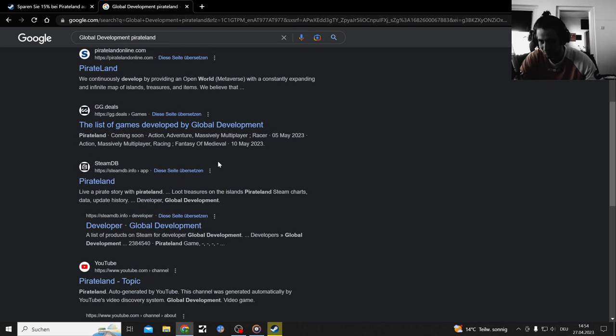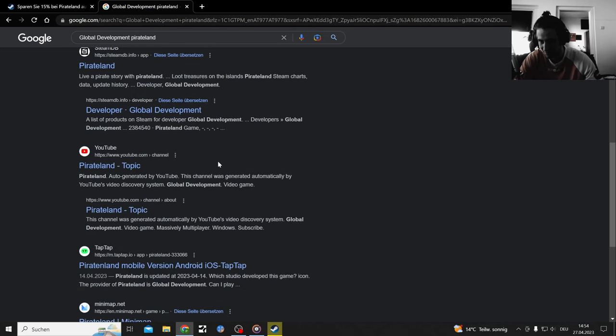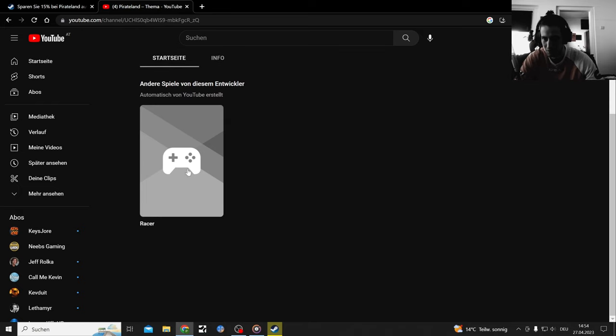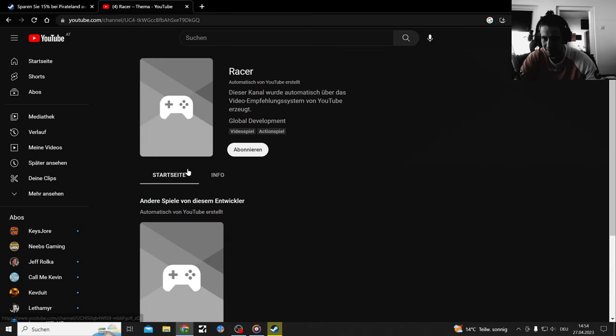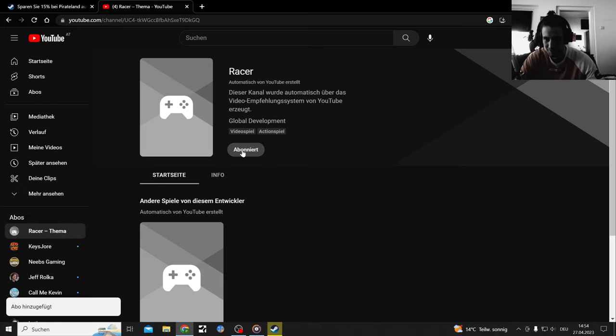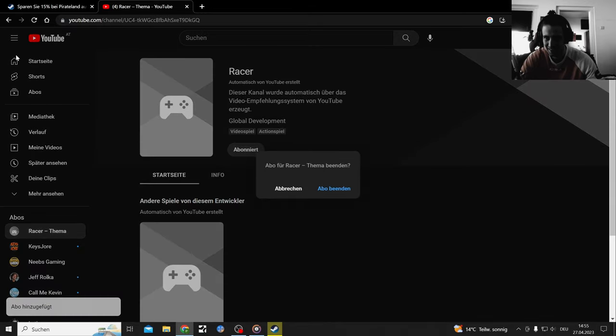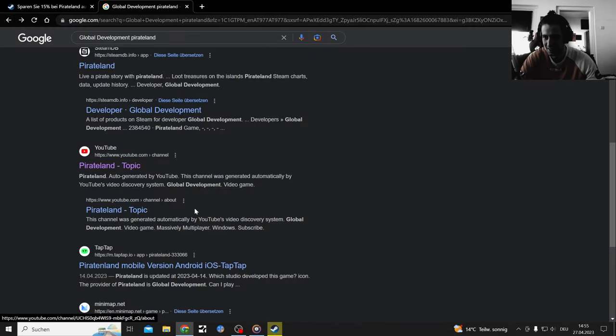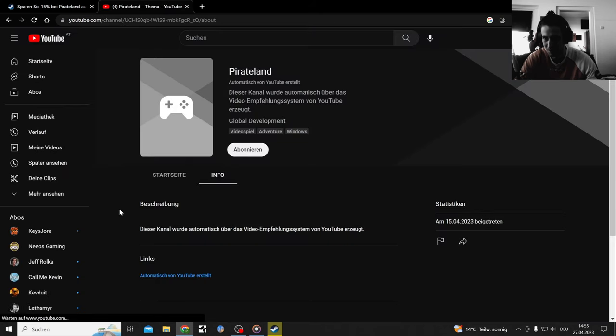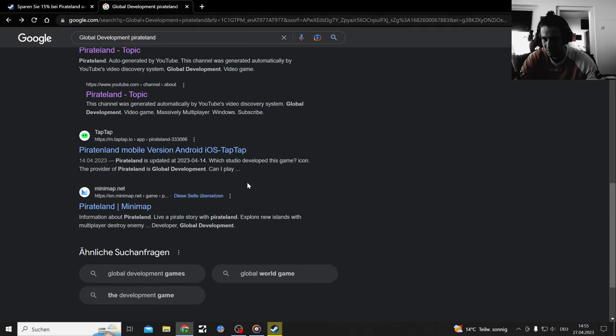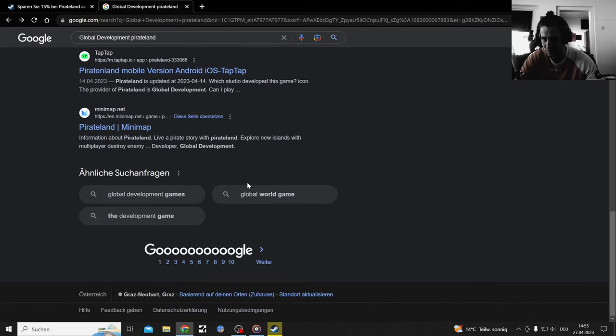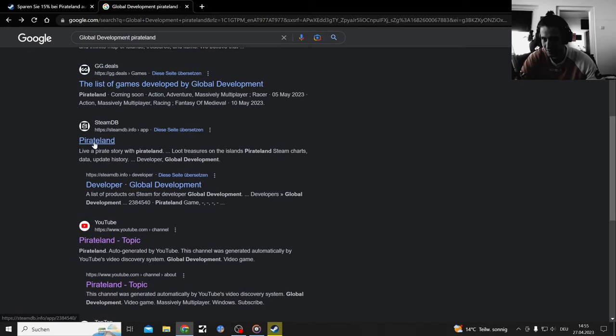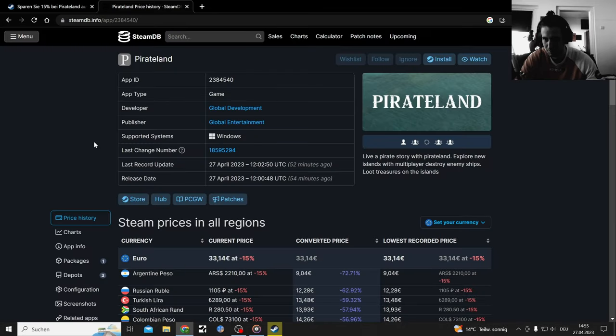I doubt they have a website. What's the site called? Maybe, no it's not this one. Pirate land racer. There's nothing here, Steam DB.